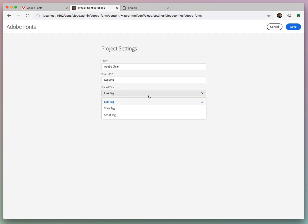and we can choose link tag or style tag or even script tag for Chinese, Japanese, and Korean, or CJK. We'll leave link tag because it's the most performant and it's pure CSS-based.